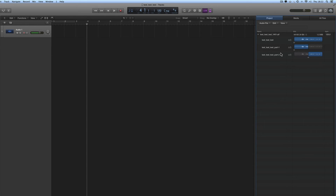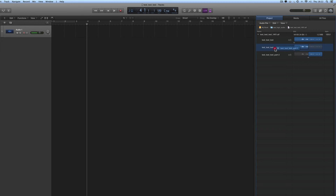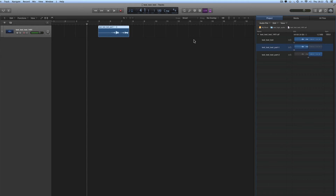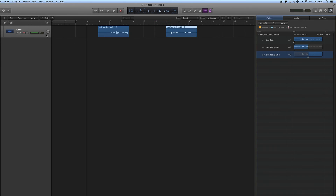Bear one thing in mind: if you drag a region onto a track which has no other region content on that track, then the track will be retitled with the title of the file that the region represents. So if I drag this region — part one of the file — onto the track where there are no other regions, it renames the track the same as the file that the region represents: "test test test one hash oh one." I could rename this track "audio one," but if there's already a region on the track and you drag one of these regions from the project media onto it, it does not rename the track.